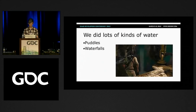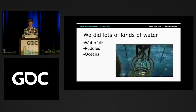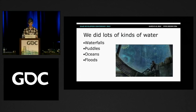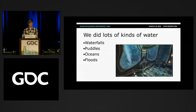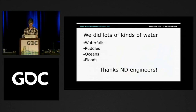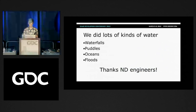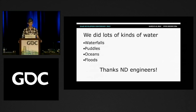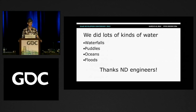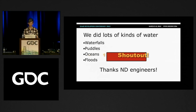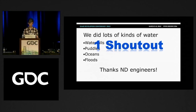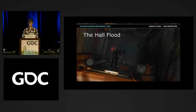In Uncharted, we did lots of kinds of water — puddles, waterfalls, oceans, and floods, which is what we're going to talk about today. First, I wanted to give a shout-out to the Naughty Dog engineers because they do an amazing job at eking all the performance out of the PS3 that's possible. We really couldn't get the level of visual quality that we get without their amazing work.